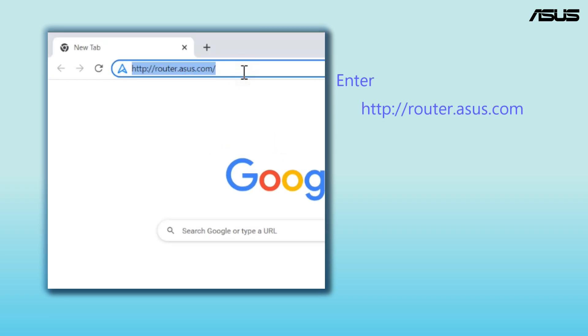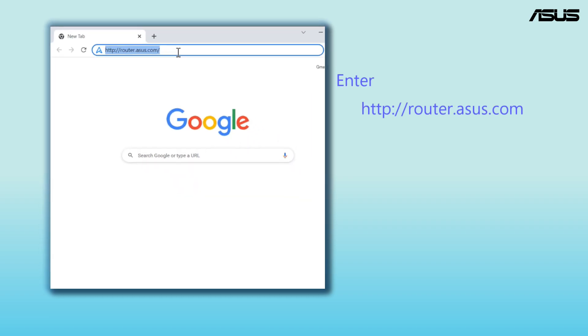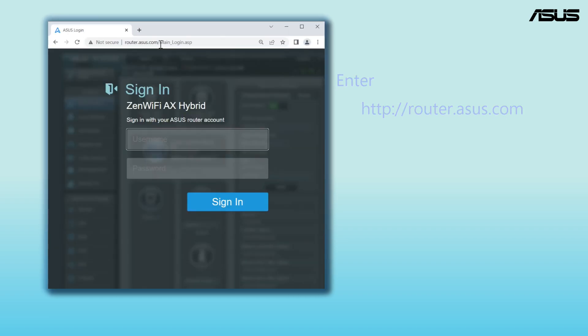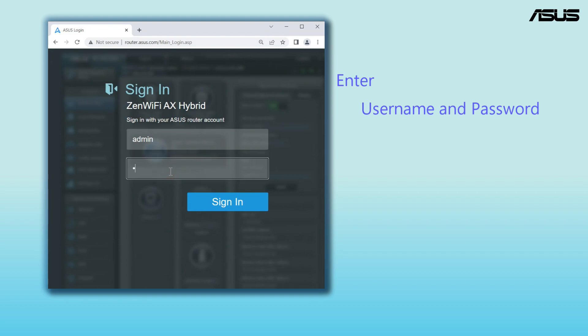Open the browser and go to Router Settings page. Log in with your username and password.